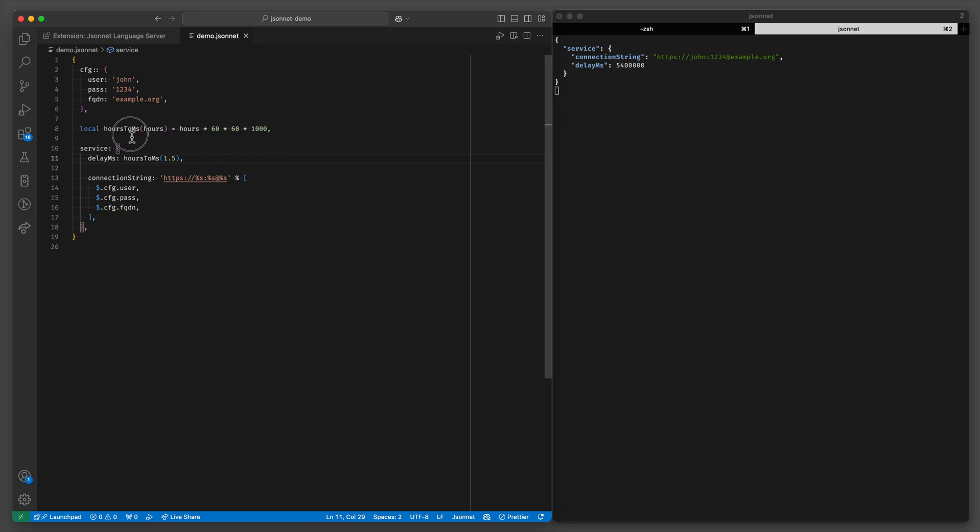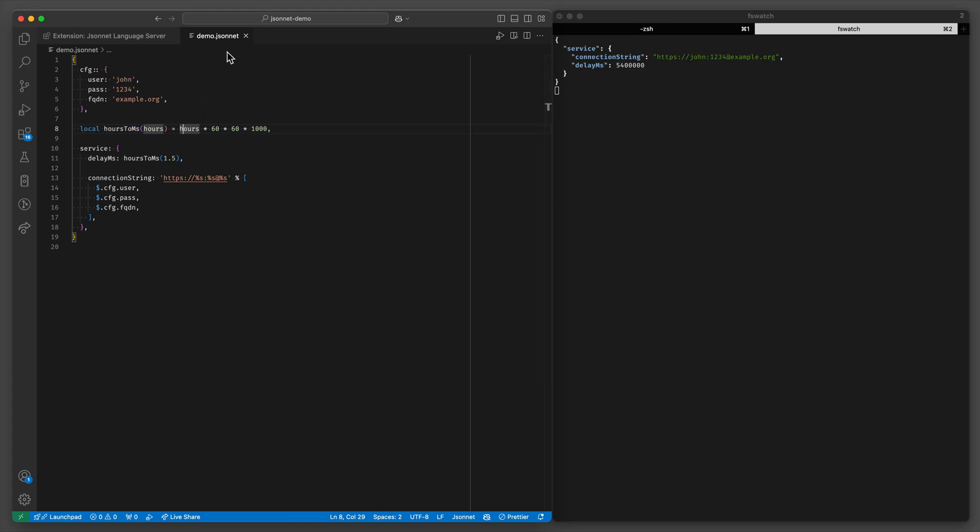Now you can imagine how templatizing things like this can be useful when you have for example large configuration files. That's part of the reason why JSONNET is popular in things like Kubernetes. But you can use it for whatever application suits your needs.